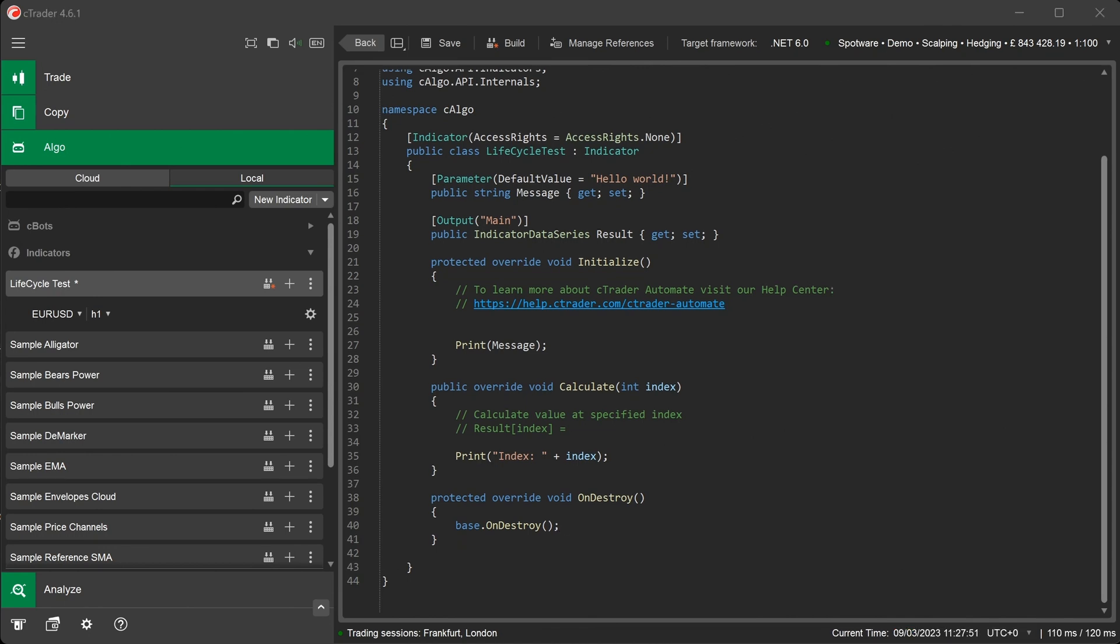This method is very helpful for programmers as it allows them to free allocated unmanaged resources and run other finalization tasks. This prevents memory creep and the indicator from holding onto resources after it's been removed. Some examples are closing any connections to external data feeds, freeing objects that hold a lot of data, and anything else that consumes memory.